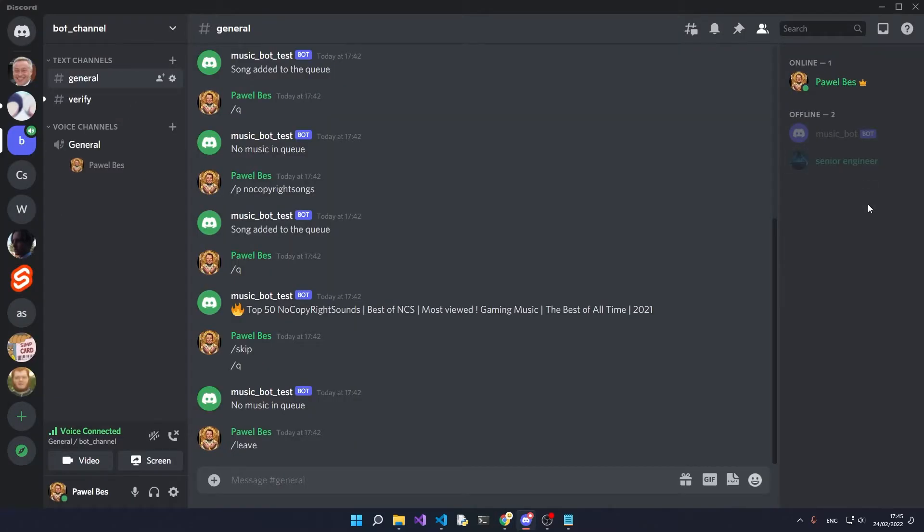When we go back to Discord, you can see that the bot is showing as offline right now. Now open up the terminal and you're going to run the following command.